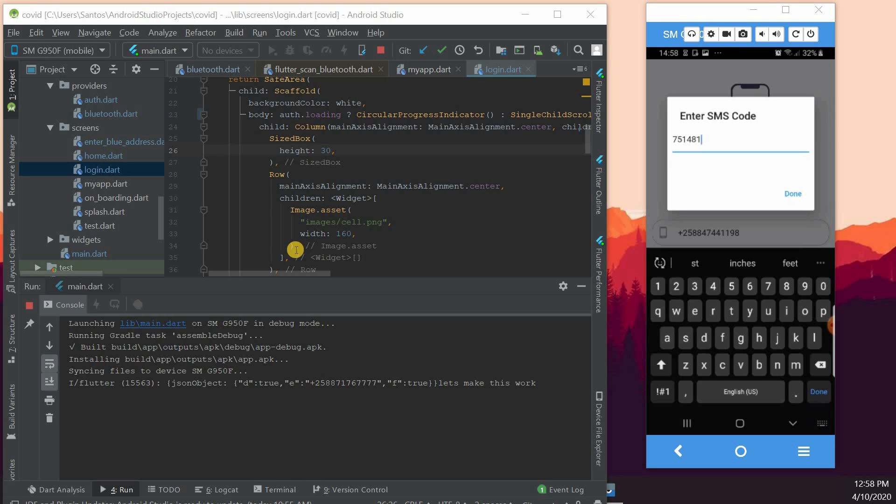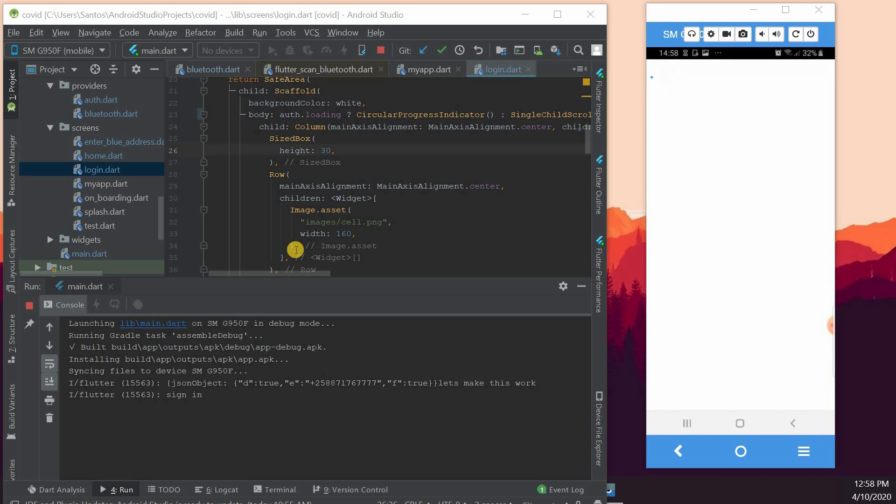But we are going to click on done and wait for the app to process.